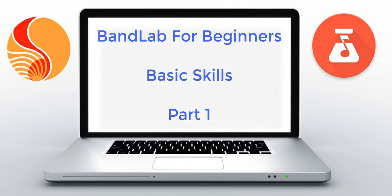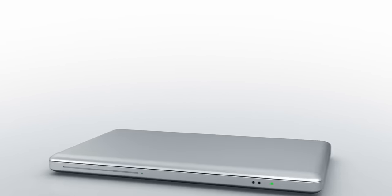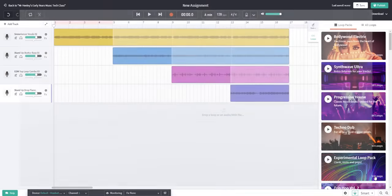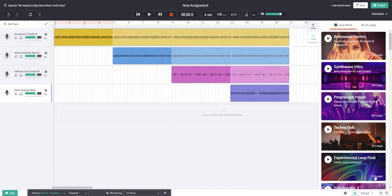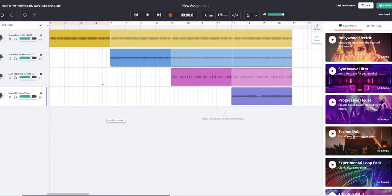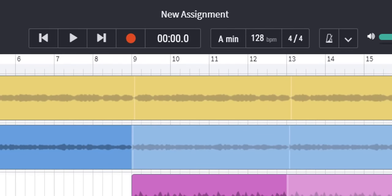Before we get really creative in BandLab it's important to understand the basic features and the basic skills that are needed to create a song. So let's begin by looking at the top row here and some of the icons and features that are there.